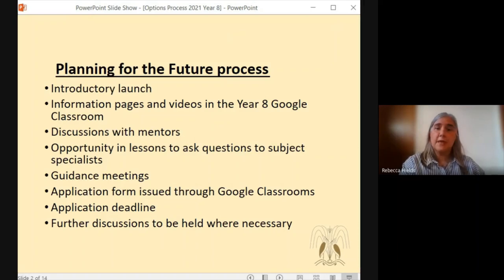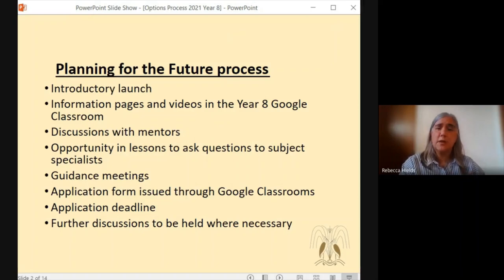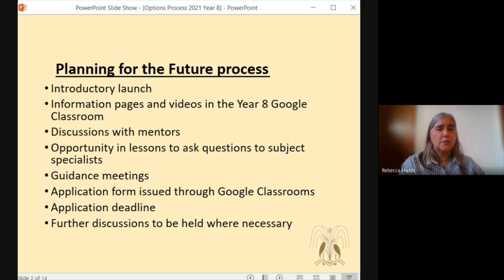This could be either their classroom teacher providing them with the information or the heads of departments coming in to do a talk for them. This will be followed by guidance meetings for those students who request one. The information that we're giving throughout this whole process will give students guidance on what the subjects are like, what experience they can expect, and where their future would go having studied these subjects. Some students may wish to have a bit more guidance, and they can request the guidance meeting through a form that is on Google Classrooms.